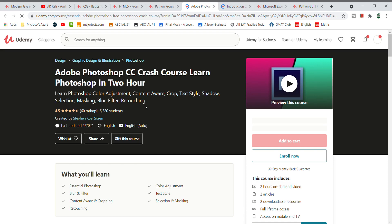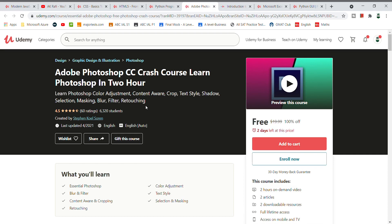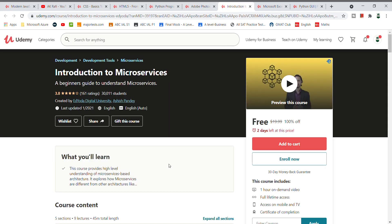Our next course is Adobe Photoshop CC Crash Course — Learn Photoshop in 2 hours. If you want to learn Adobe Photoshop quickly, this is a 2-hour content crash course. You will get a basic shortcut idea of how to use Adobe Photoshop at an architecture level.